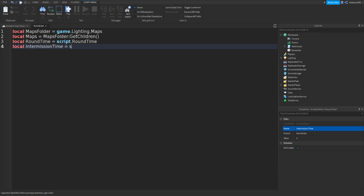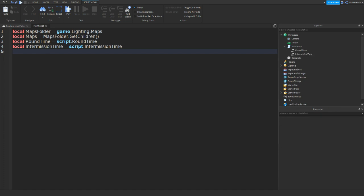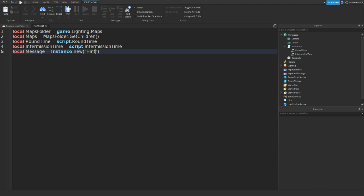Equals to script dot intermission time. And the last one we need to do is local message equals to instance dot new, two brackets, speech marks, then let's make it a hint. If you don't know what a hint is, it's like a GUI at the top of the screen. And that GUI is going to be displaying what map it is.